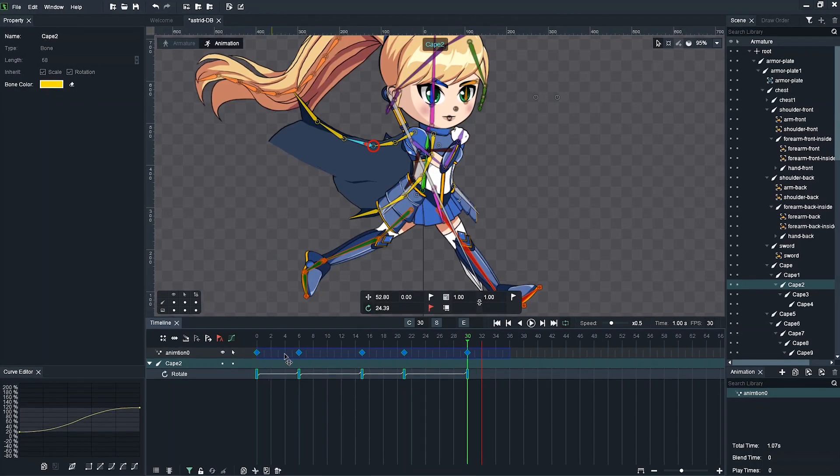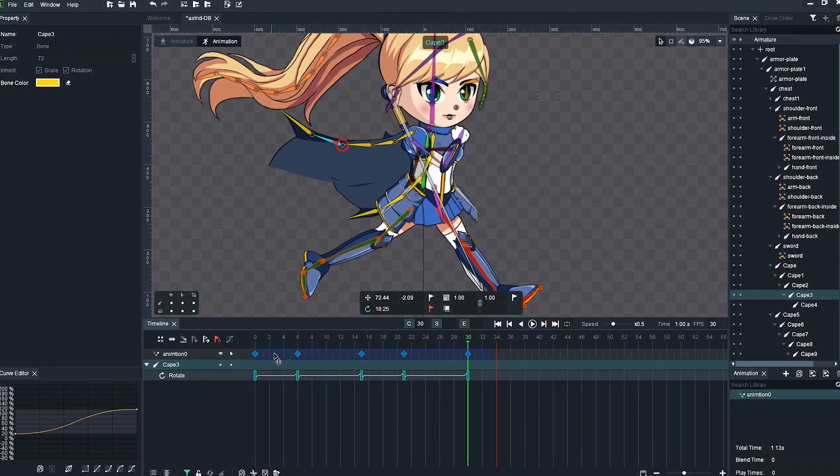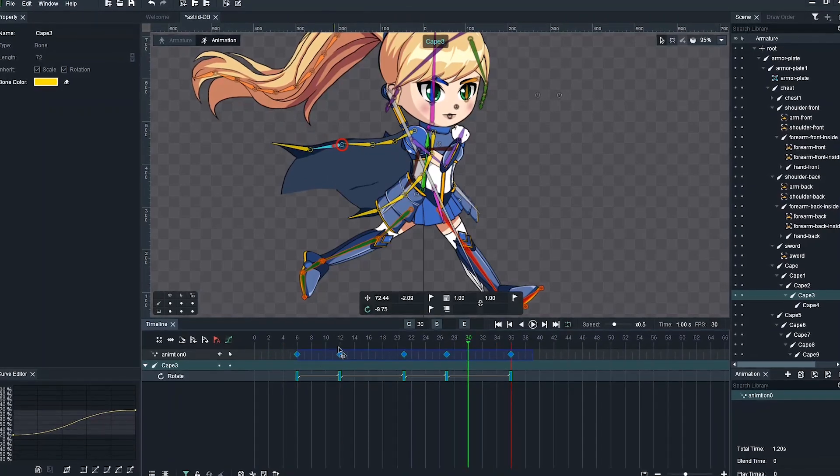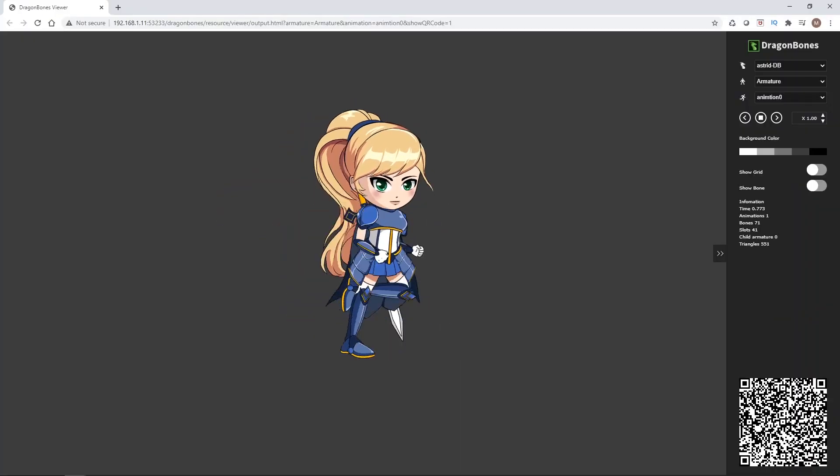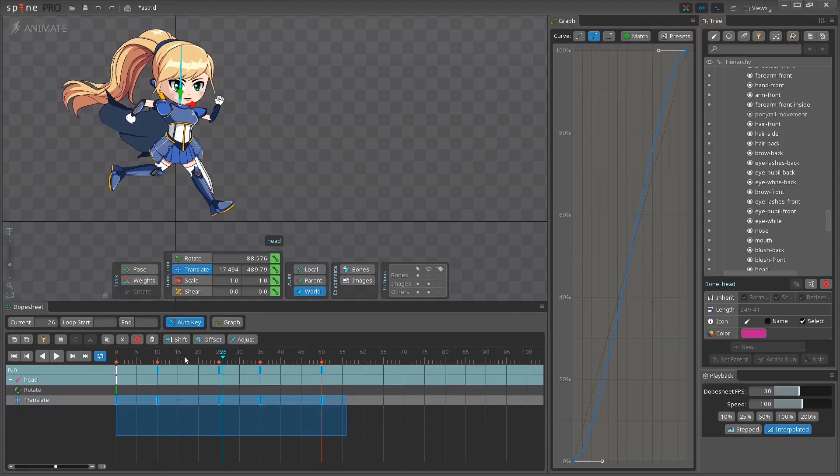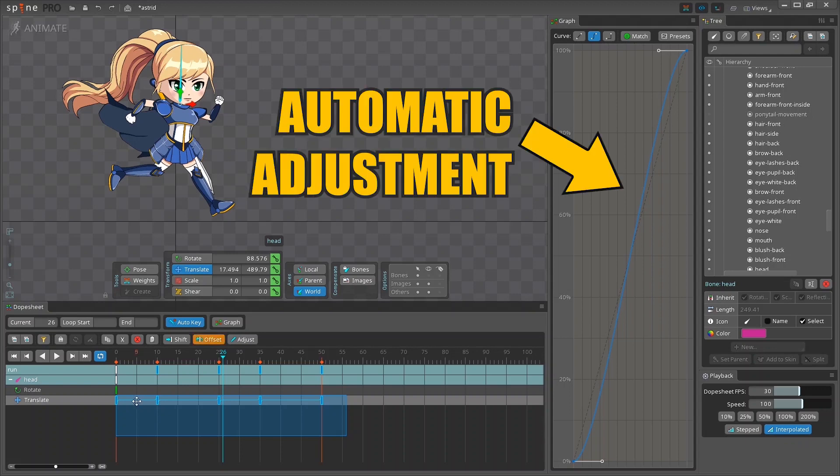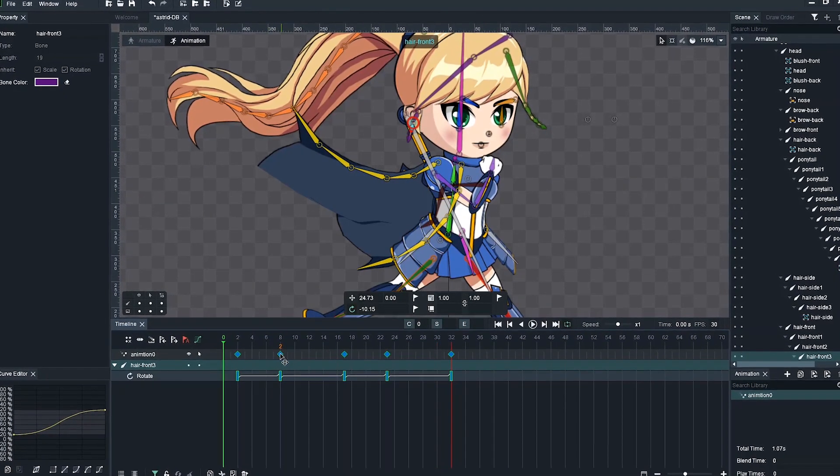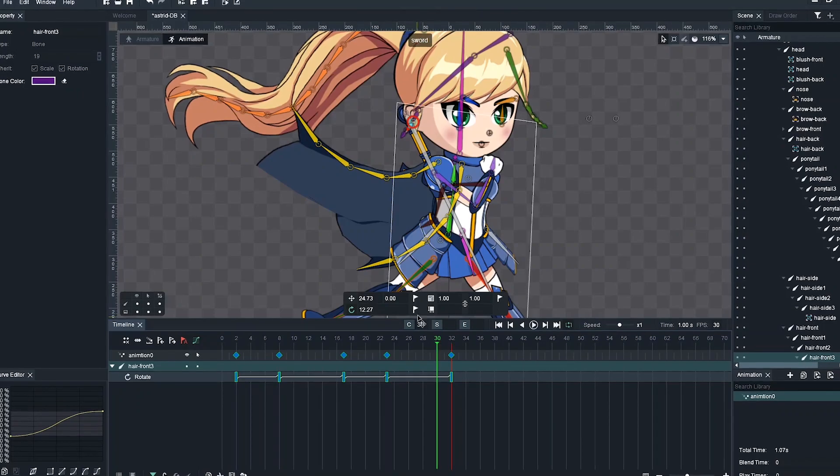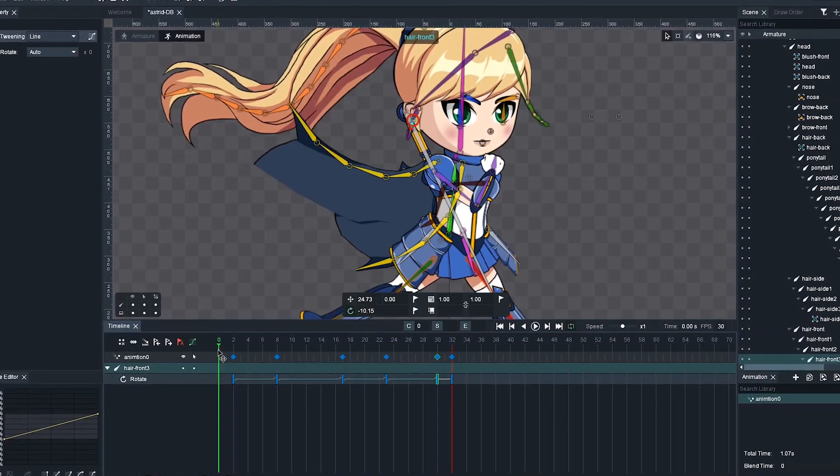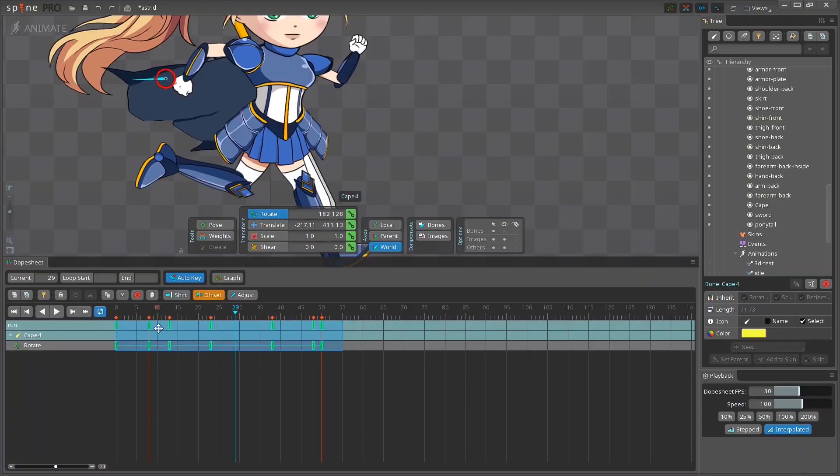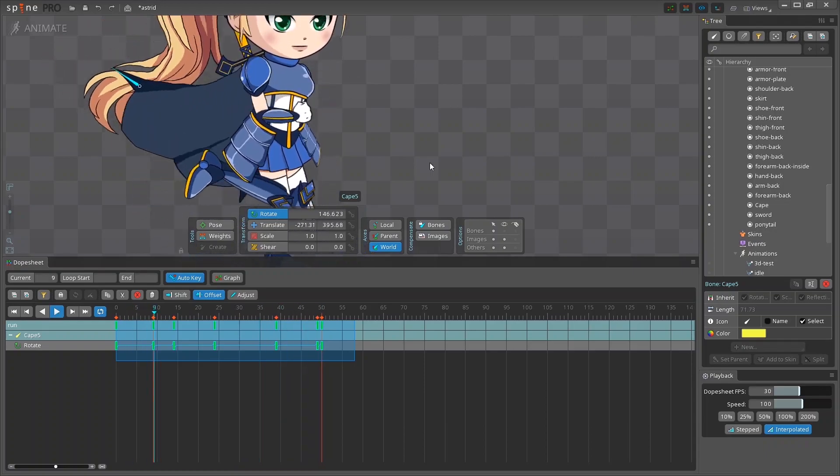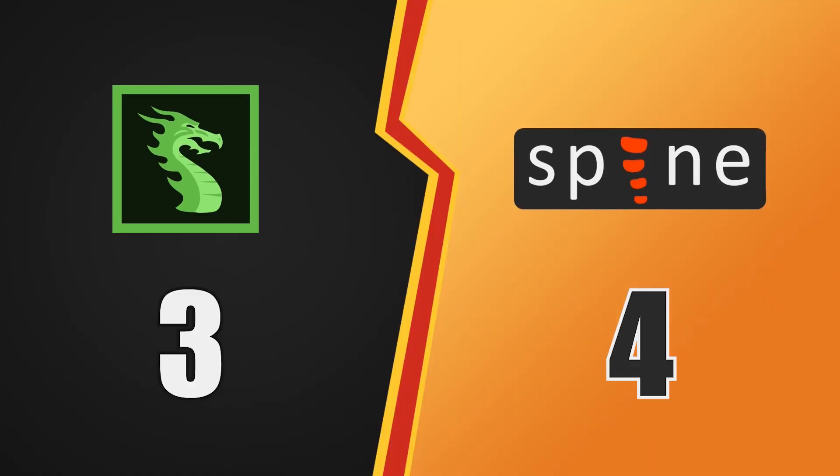I could have spent a few more hours to fix the offsets and the curves, but I decided to stop right there. The same actions that would take a second to perform in Spine, take minutes, if not hours, in Dragon Bones, simply because it lacks a certain functionality. In terms of the animation process, Spine proves to be more efficient and therefore receives another point.